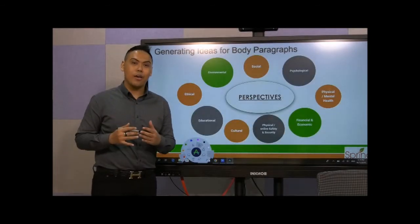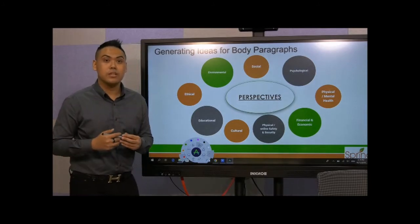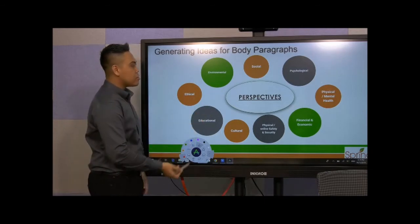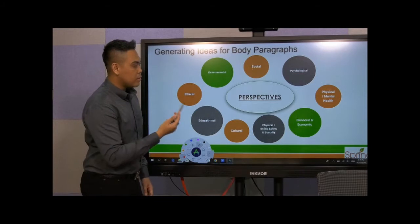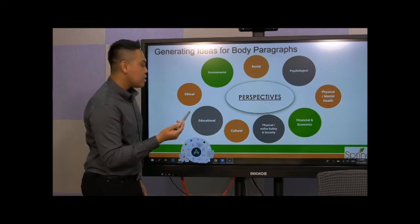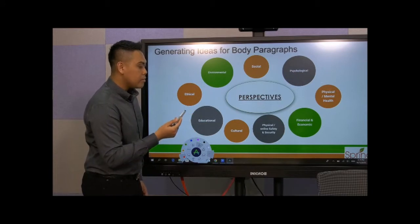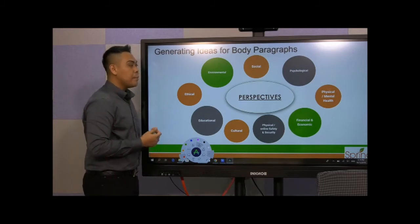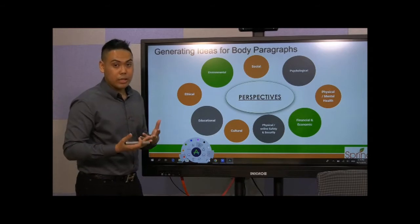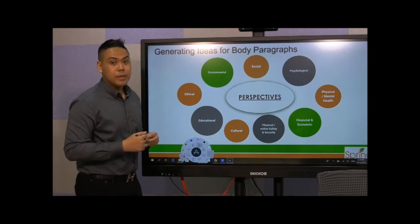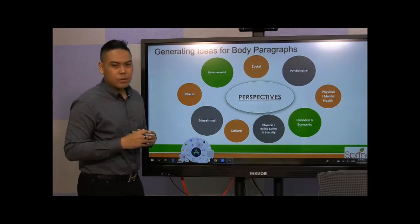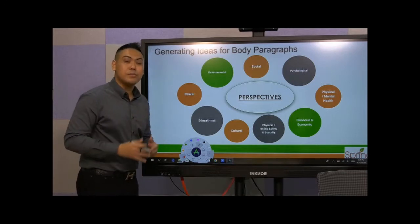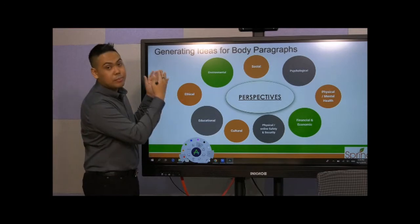Once you have finalized the kind of level you wish to adopt, you can then think about the perspective of the question. You can adopt various perspectives such as environmental, social, psychological, physical and mental health, financial and economic, physical and online safety and security, cultural, educational and ethical. Bear in mind you can have a mixture of two or three when you are giving your examples as well as giving a different viewpoint, because some questions will require you to give opposite sides. Whereas if you decide to completely agree to a particular question, then it's easier for you to explain in the same idea.